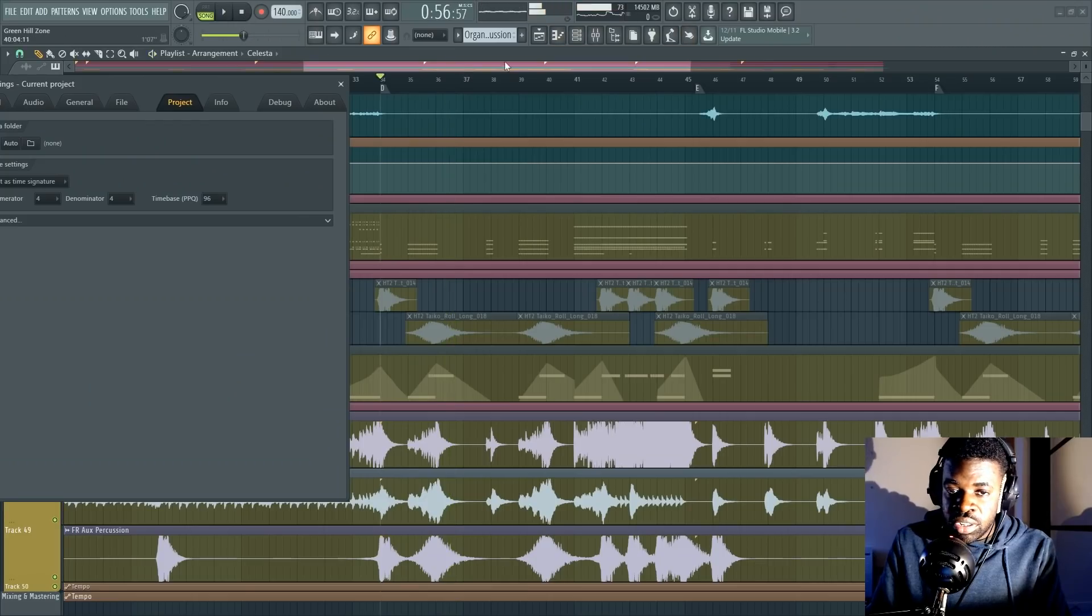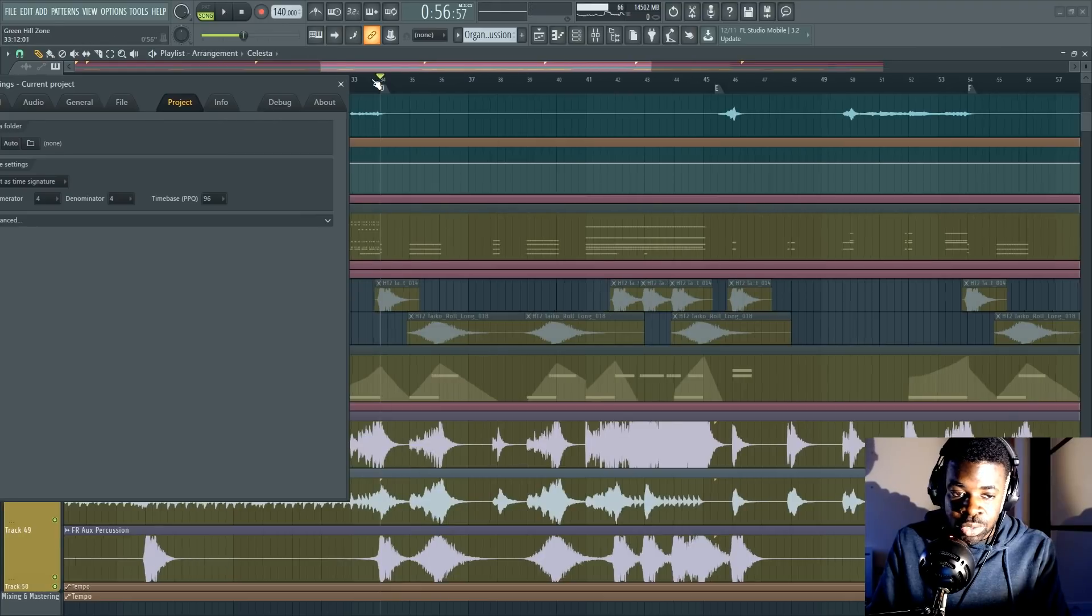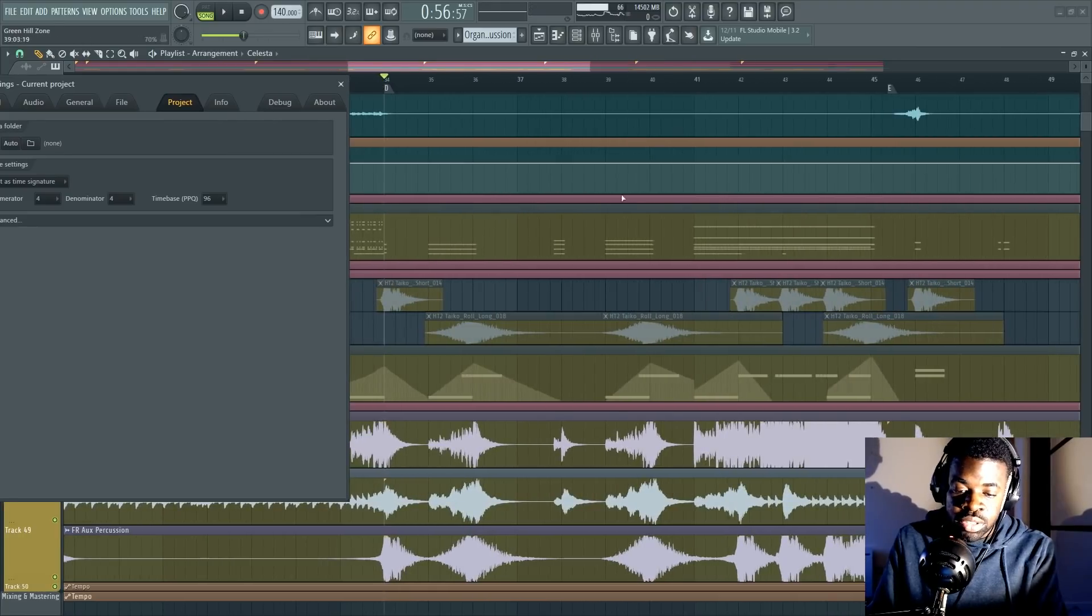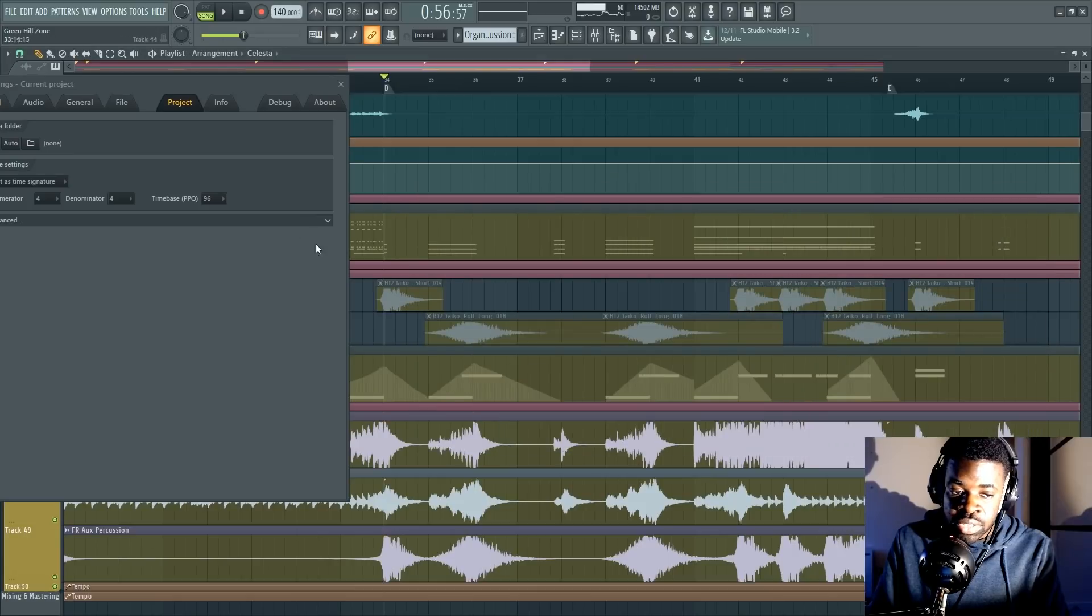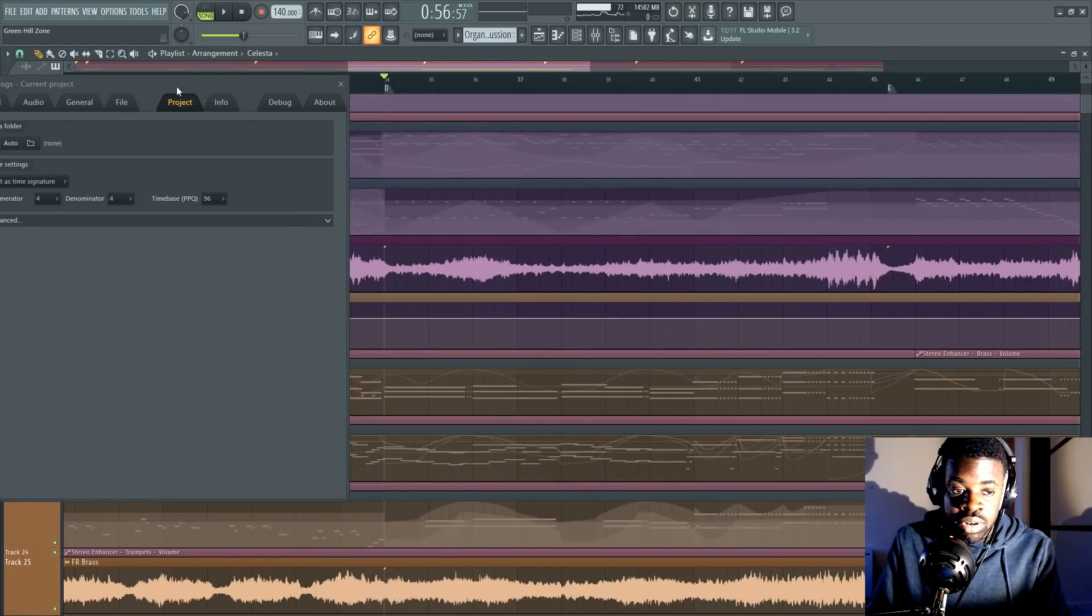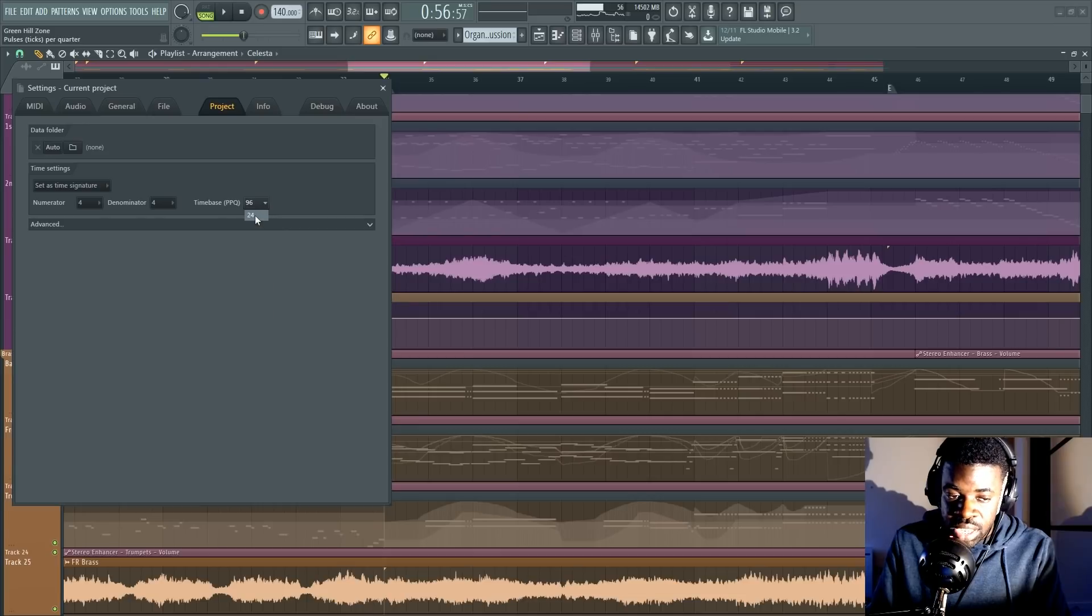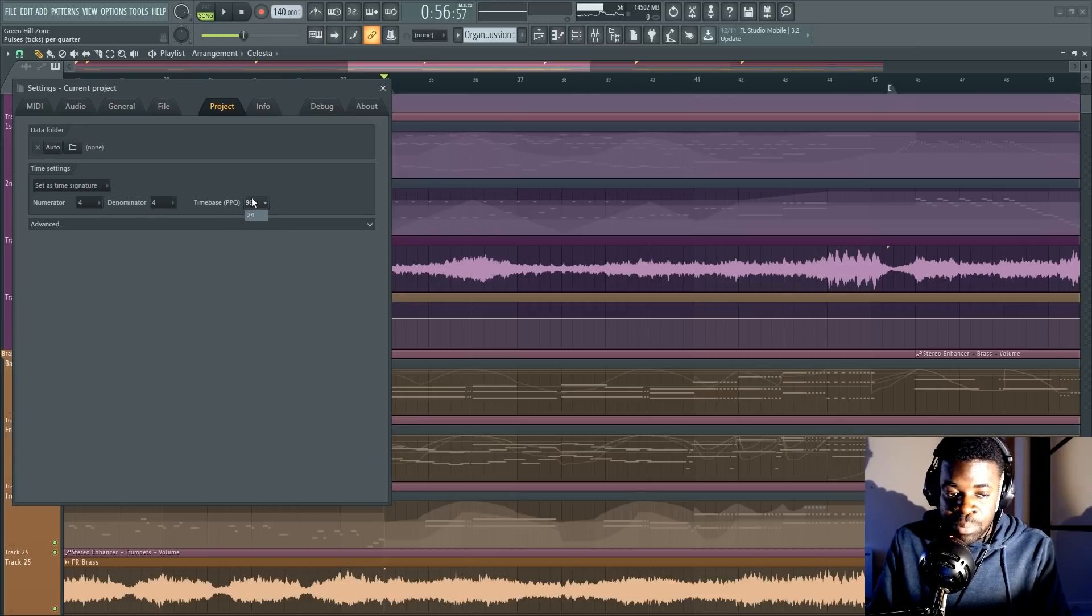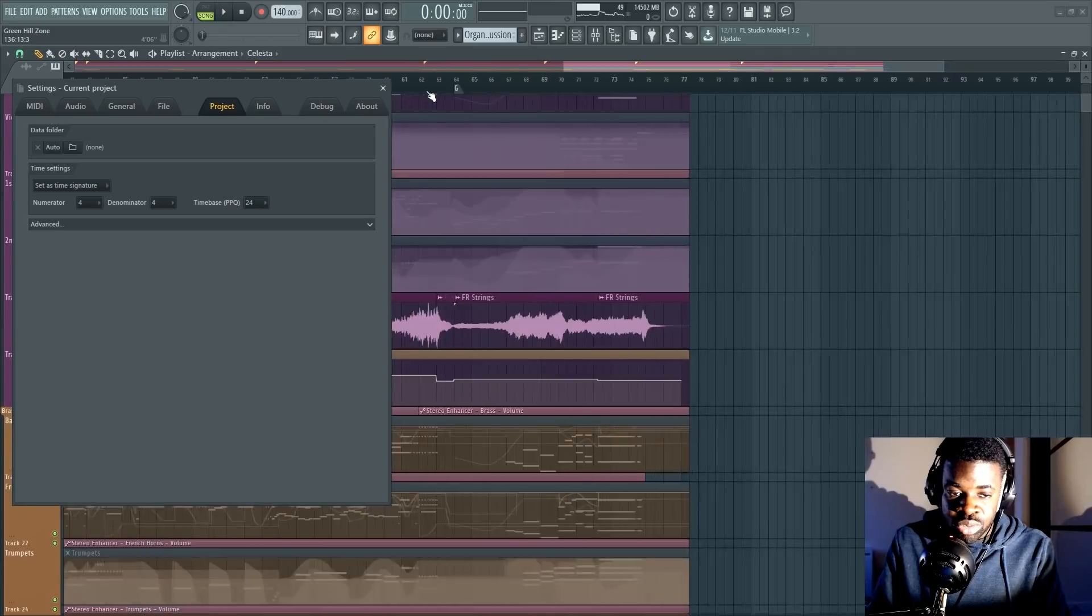Although it still oscillates between 85% and 90% CPU used because all this audio is being processed through the reverb and Ozone and all those things. If I want to take this down a notch, I can reduce the time base. Check out what happens. We had time base at 96, now it's 24.